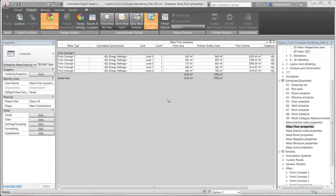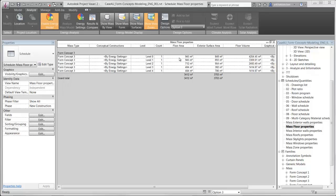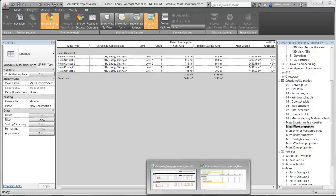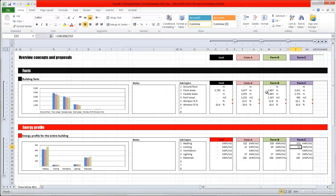You could also use some of the schedules functionalities Revit or Vasari have with the massing properties. For example, with the floor area, here I can find the ground area of this option 3 that I can type into my Excel sheet.